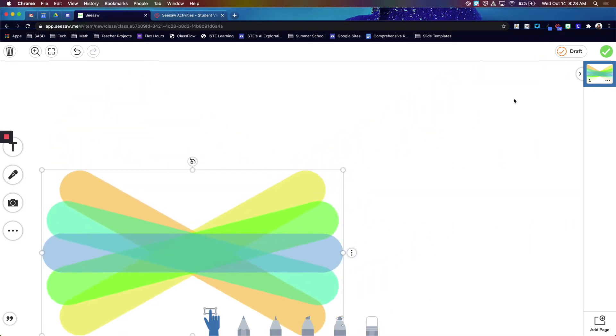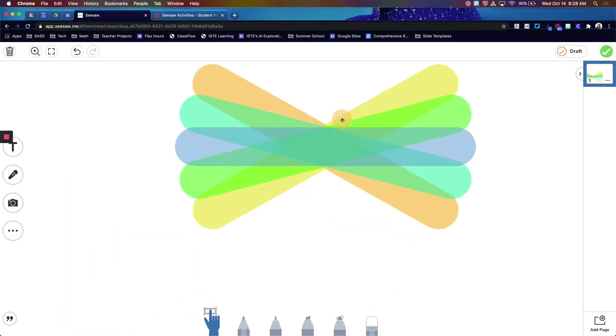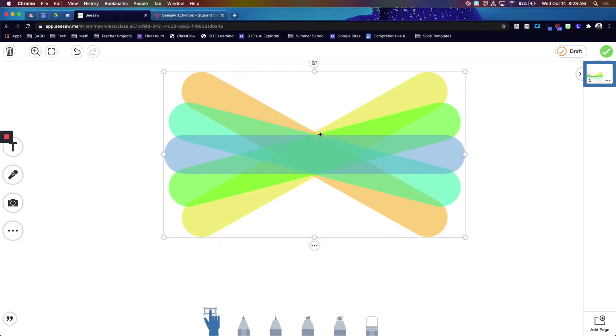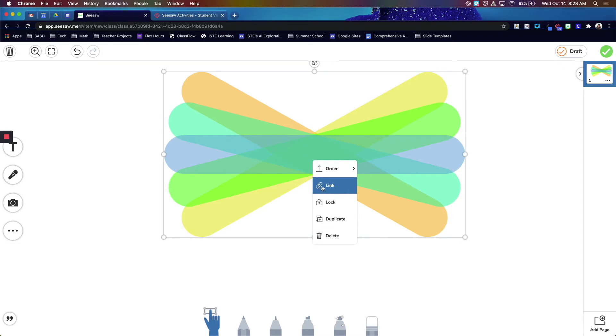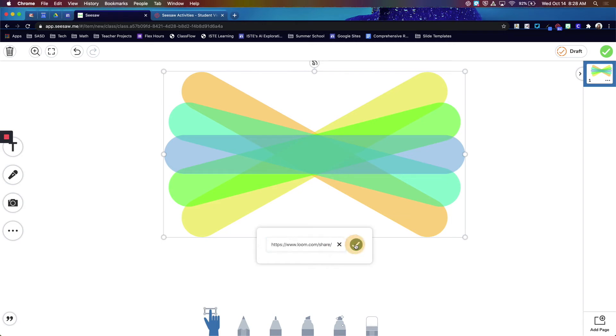You can resize it however you'd like. Then to link the Loom video, click the three dots and click this link button here. Now paste the link that you copied from Loom.